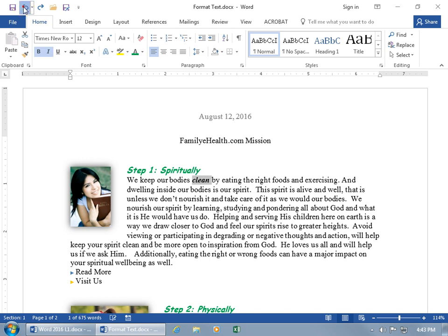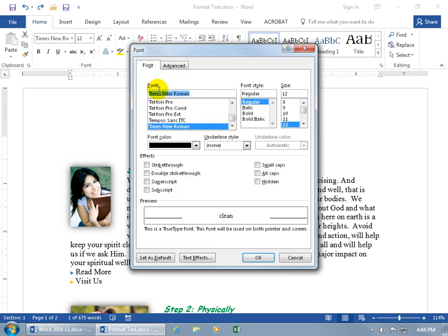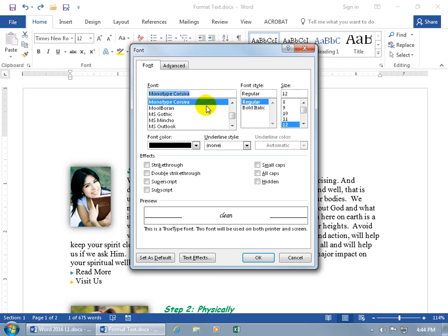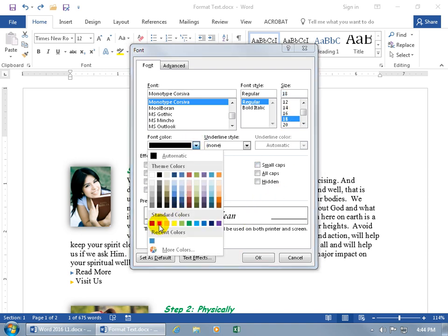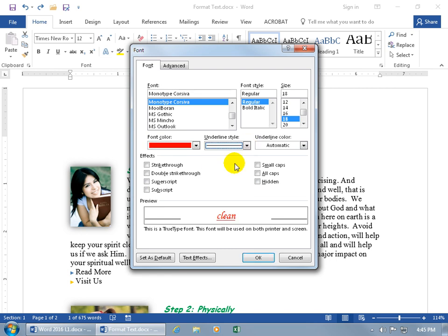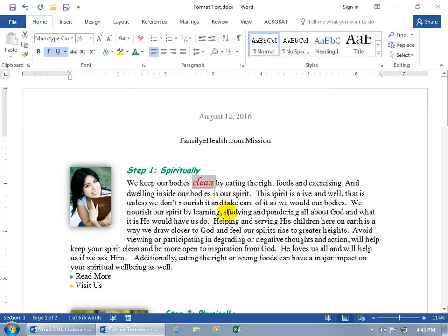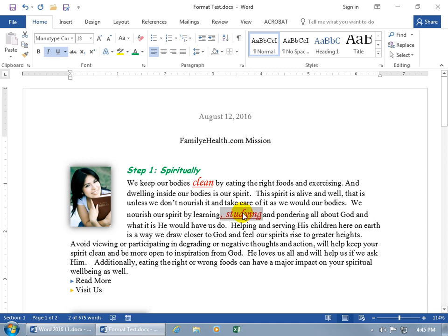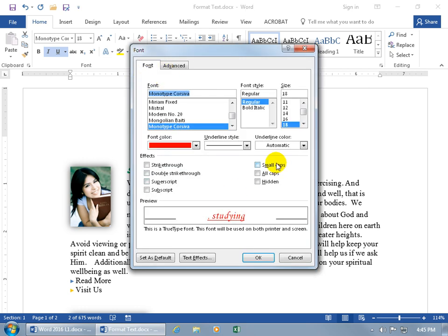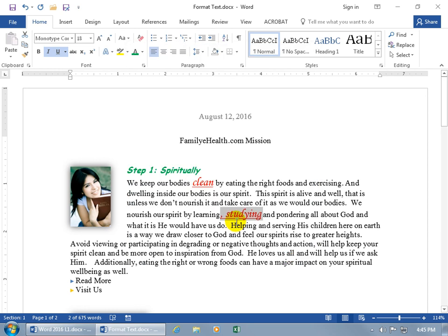Let me hit Undo a couple of times. Instead of coming up here and applying everything one by one from the Font group, if you expand the dialog box, you can set everything at once — for example, type 'MONO' to bring up Monotype Corsiva, leave it Regular, size 18, change the color to red, and add an underline style. When you click OK, it applies. Now when I select something else and hit F4, it applies everything — not just the most recent single item — because opening the dialog box and clicking OK counts as one single recent action, so F4 applies all of it.